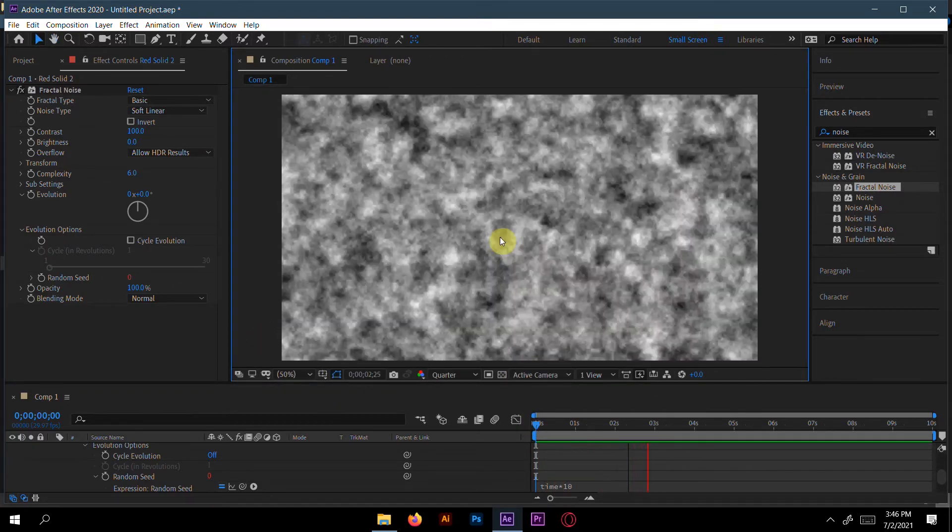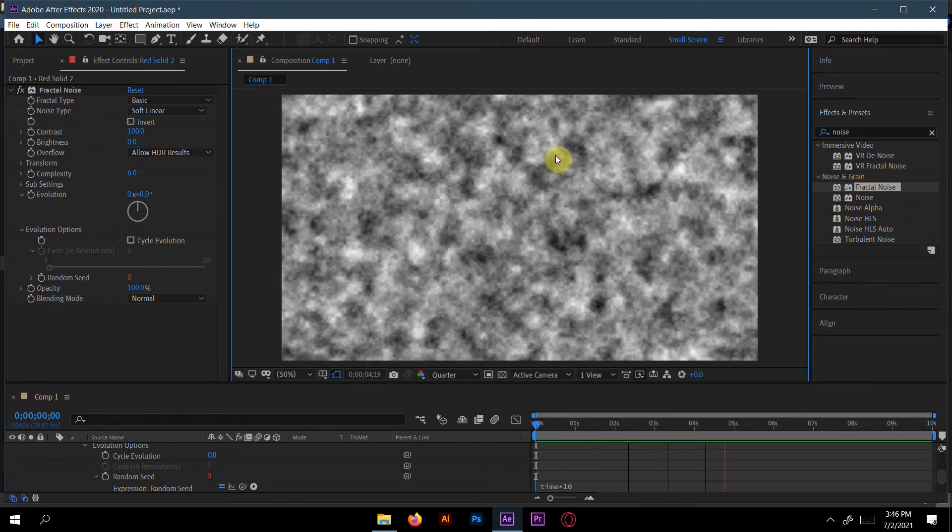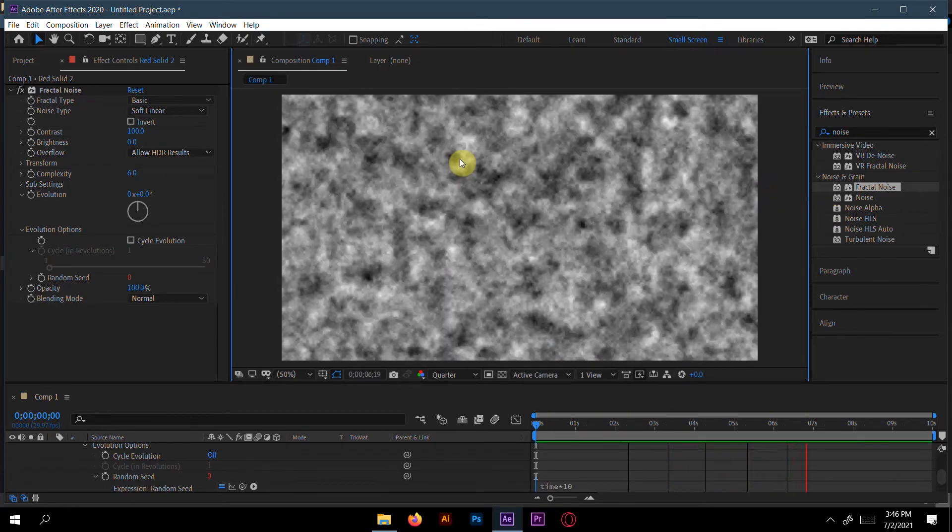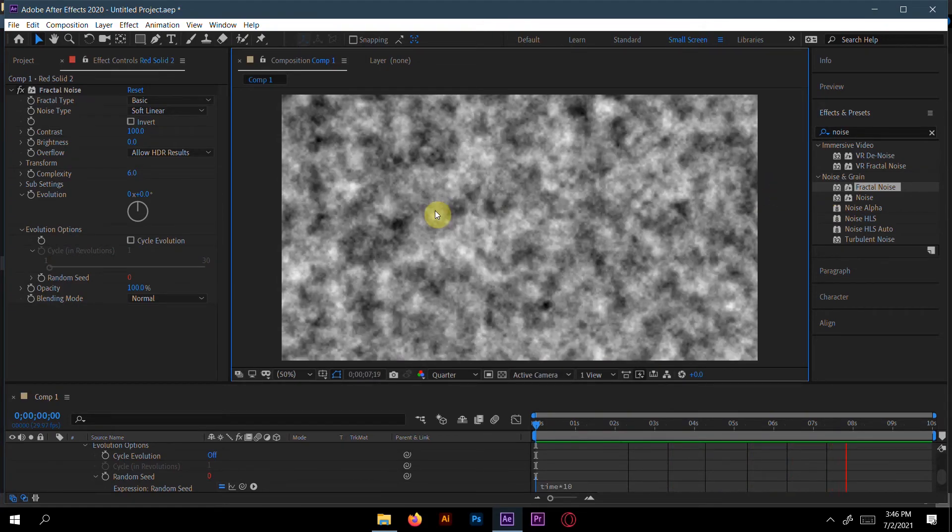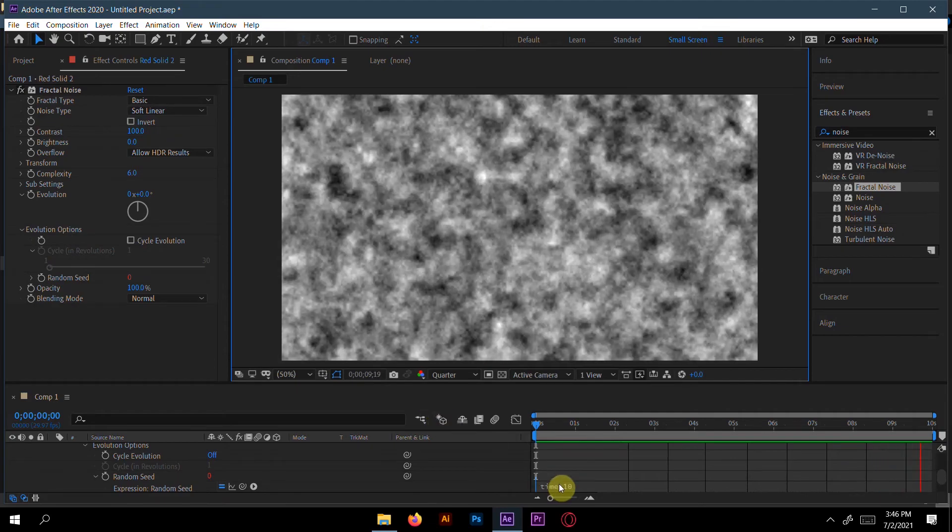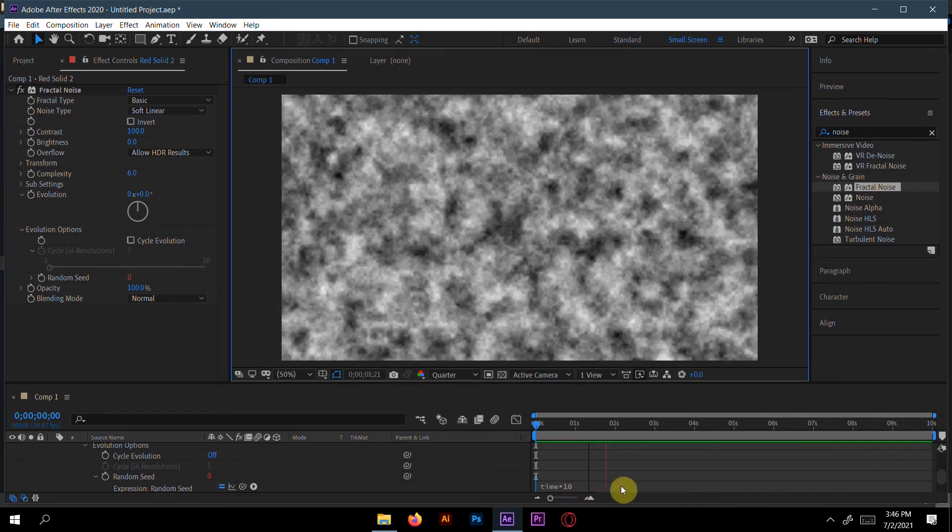Now the fractal noise is too much. If you want more wiggle, then you can increase time a little bit, like 20 or 30, however you want.